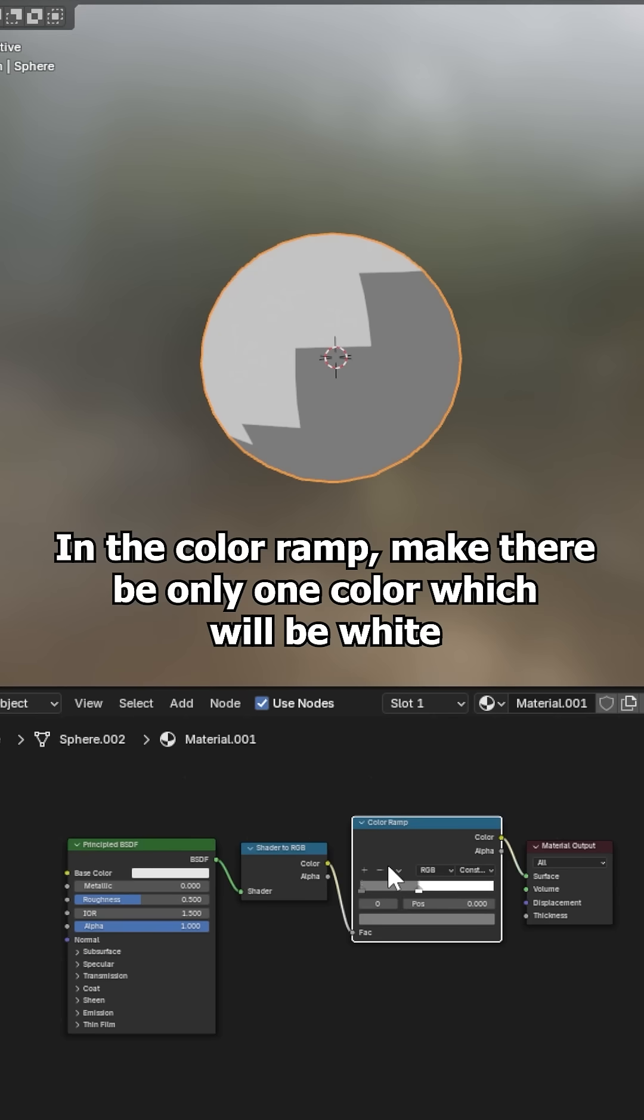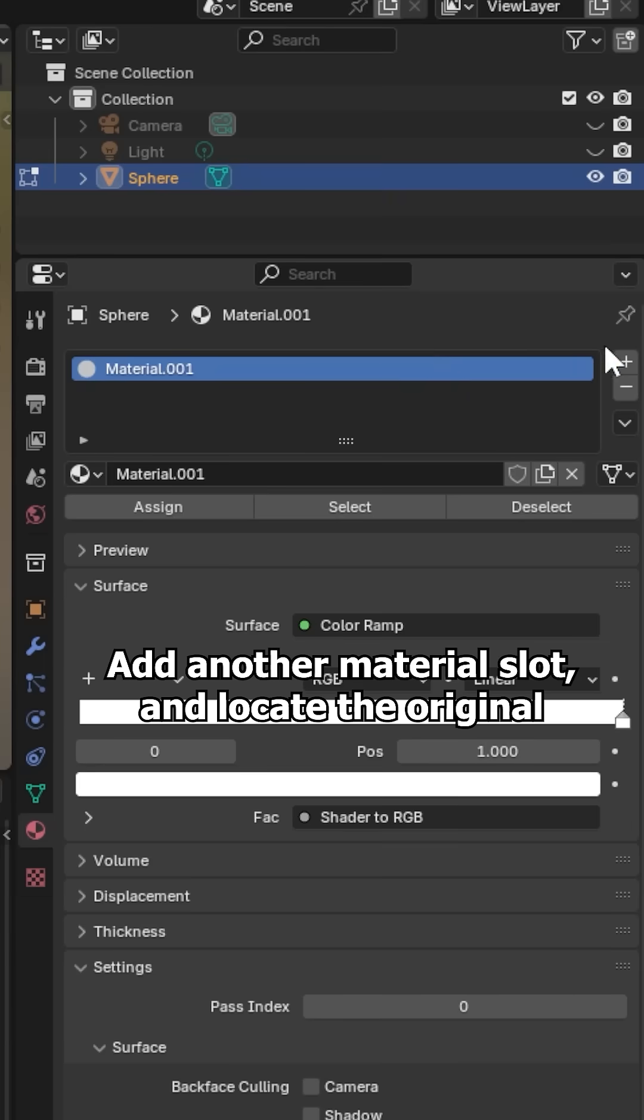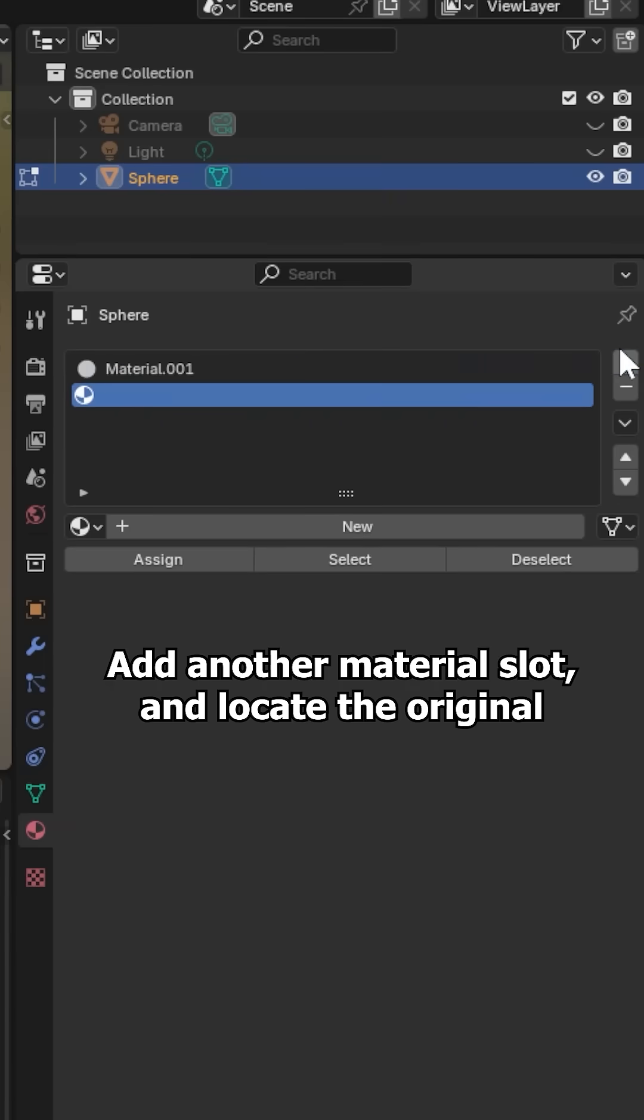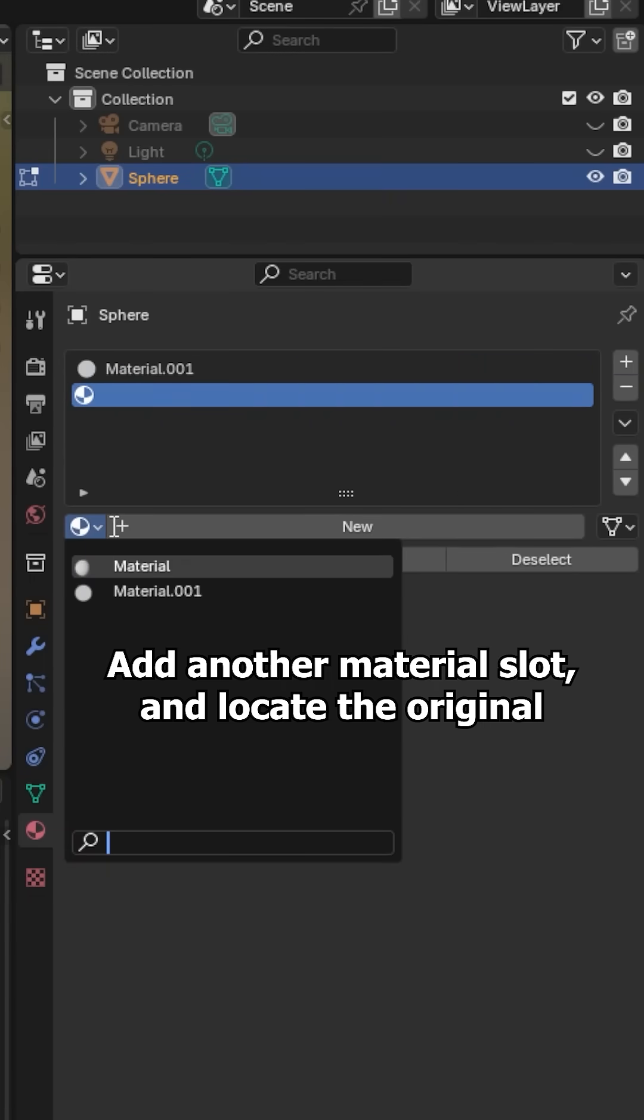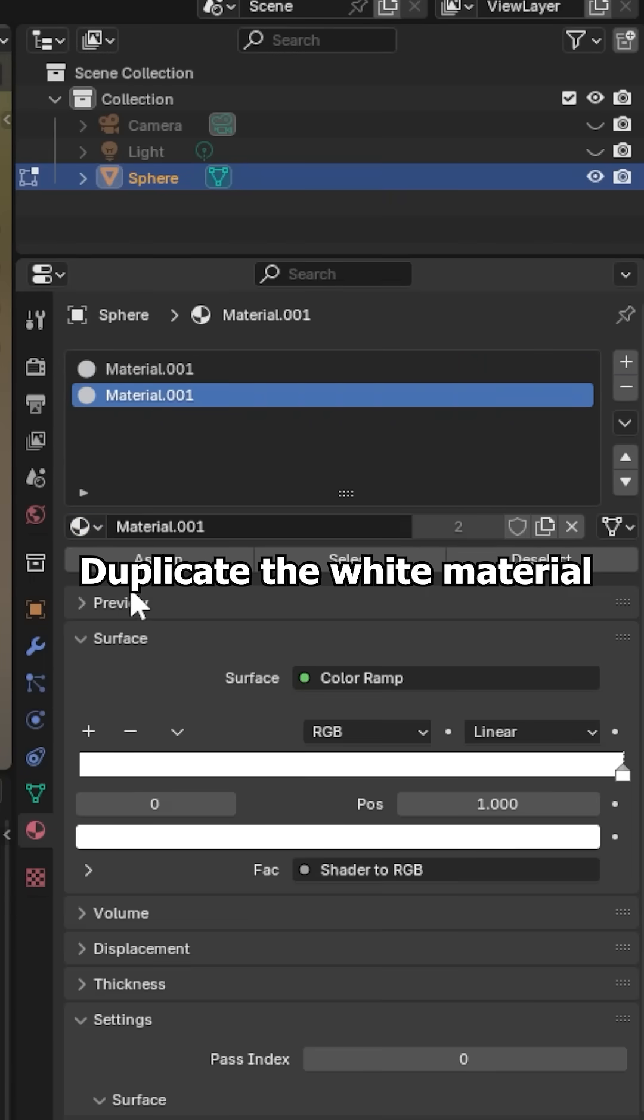In the color ramp make there be only one color which will be white. Add another material slot and locate the original. Duplicate the white material.